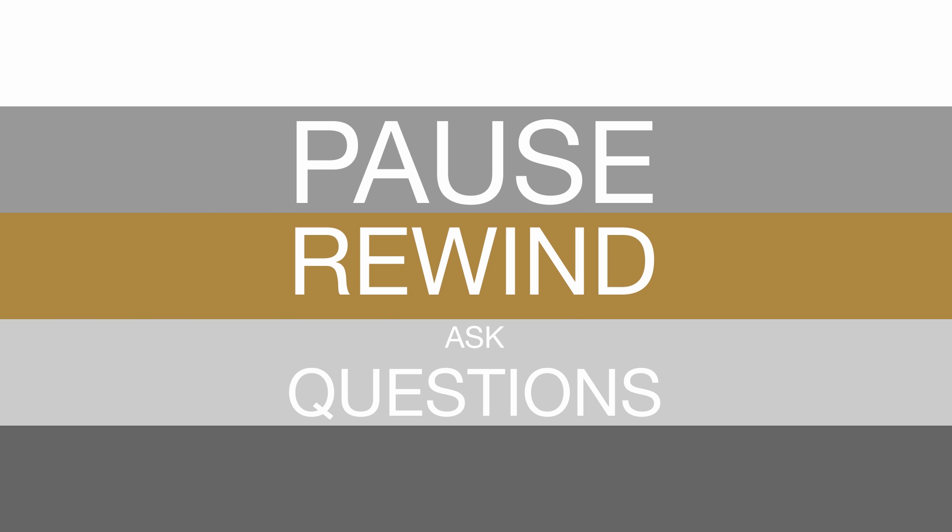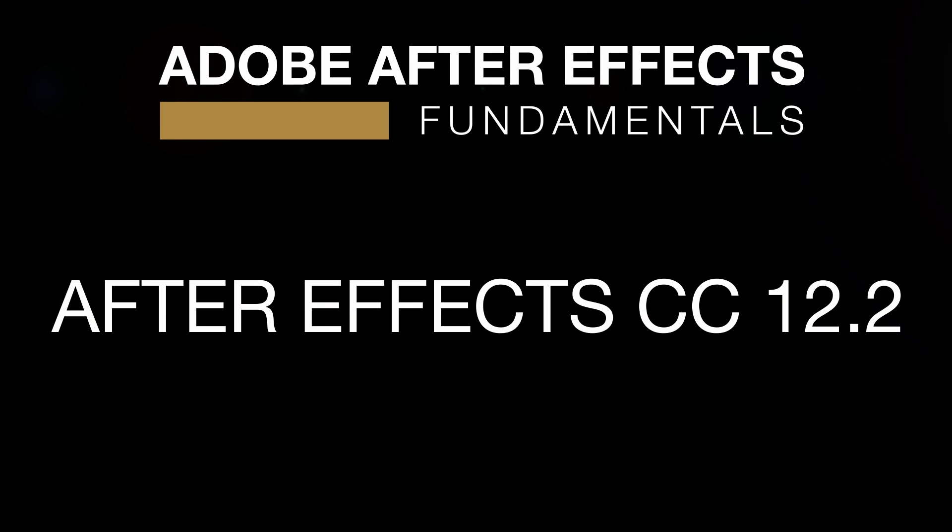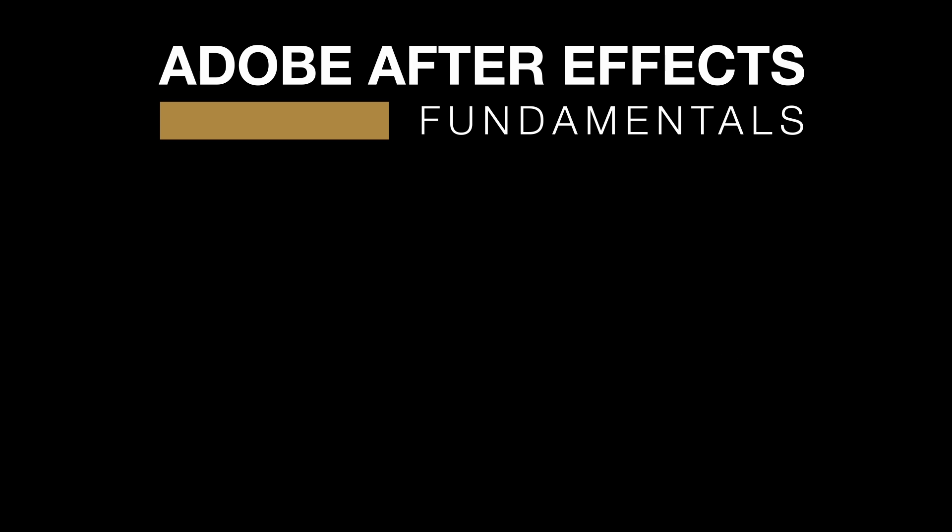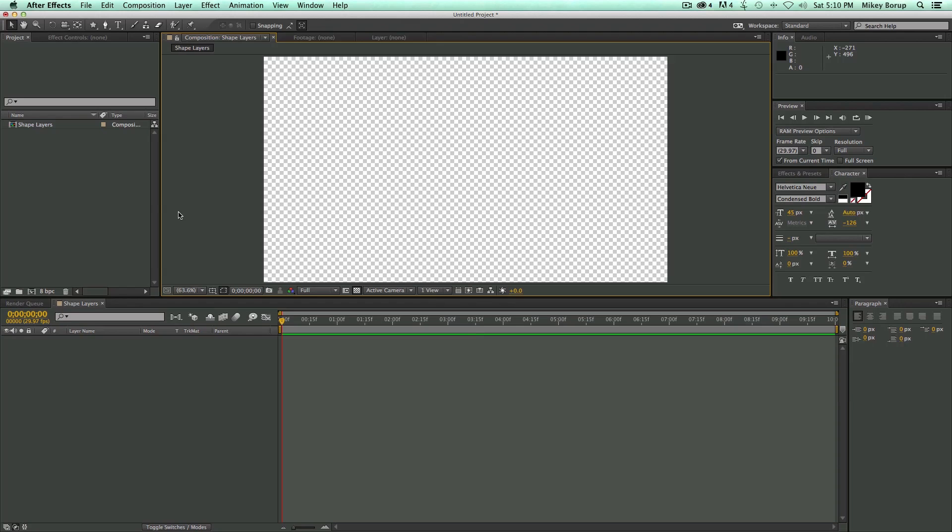During these tutorials, feel free to pause, rewind, and ask questions. I will be using After Effects CC version 12.2, but most of the techniques learned can be used in older versions. In this video, we will cover everything about shape layers. It can get a little bit complicated, so let's fire up After Effects and get started.